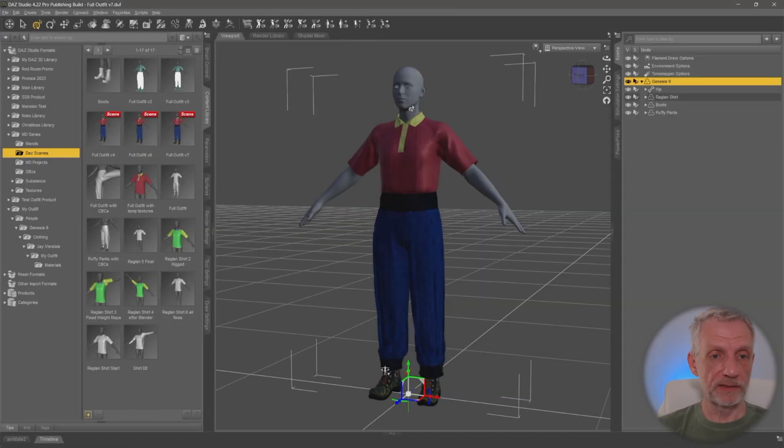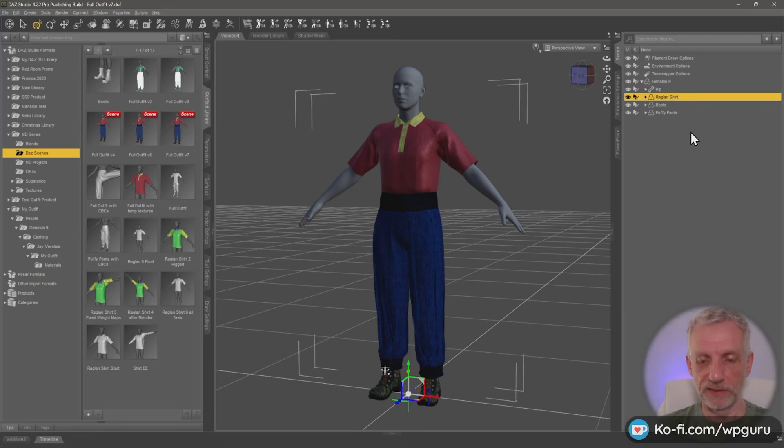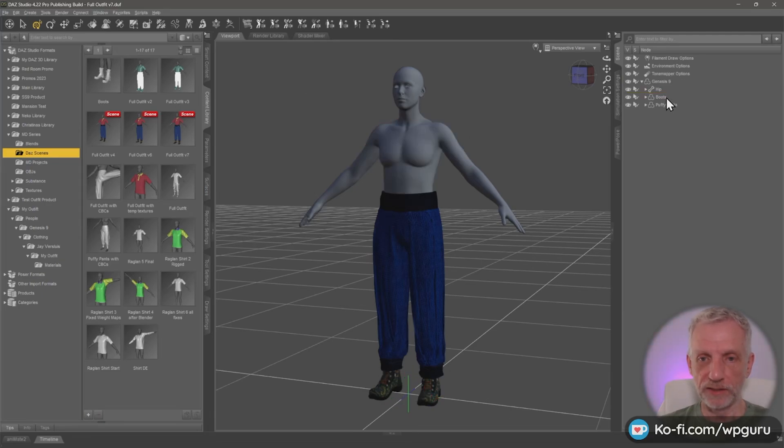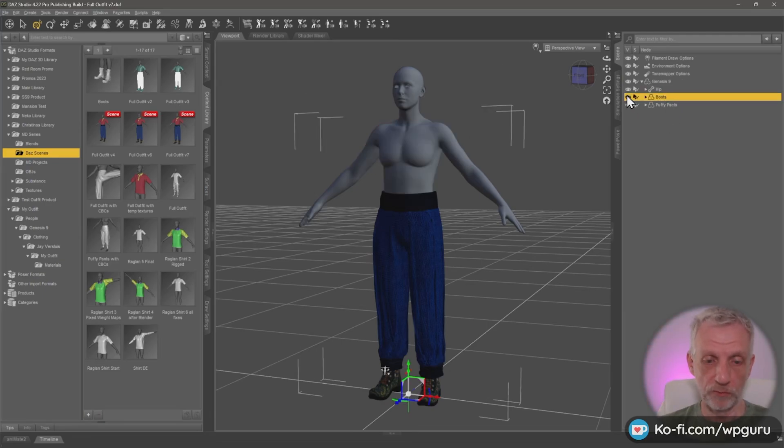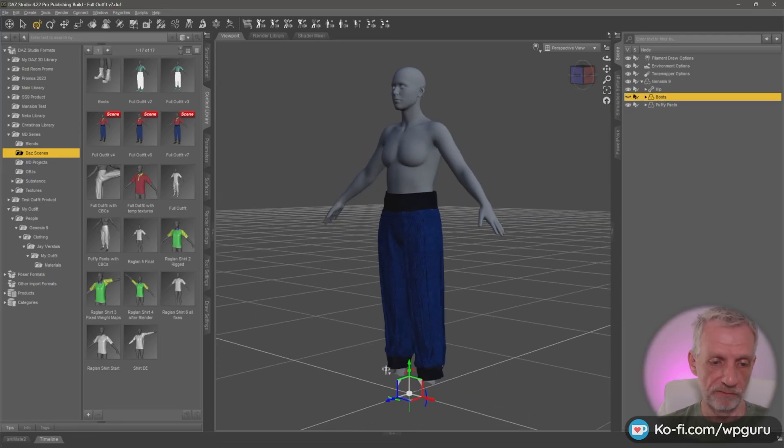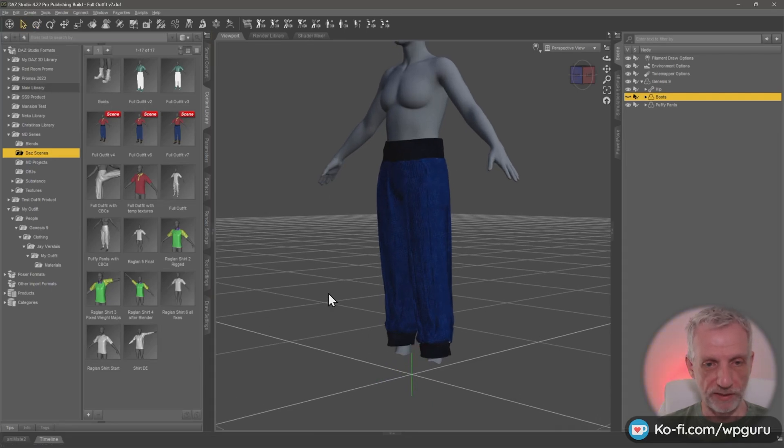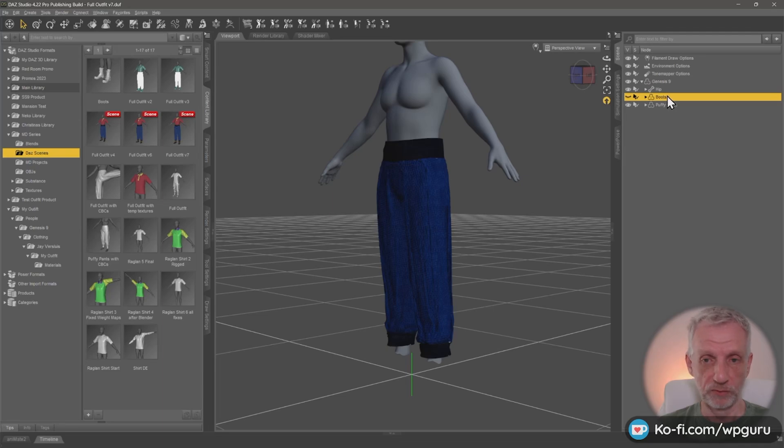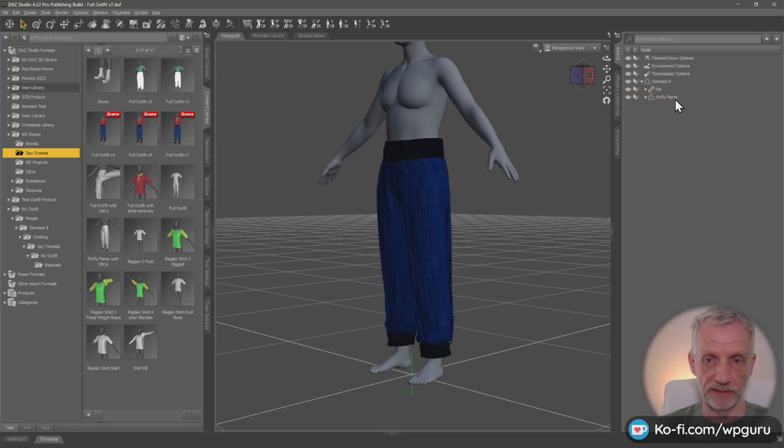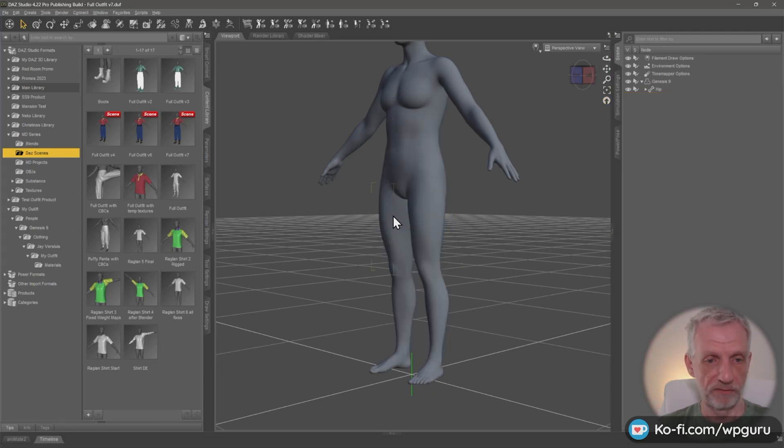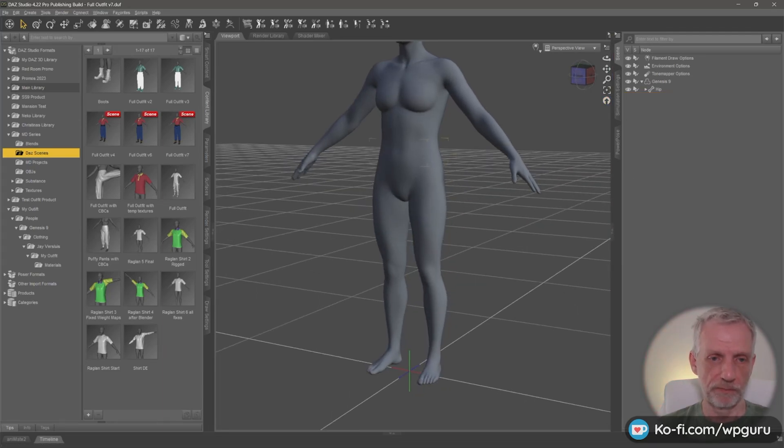Let's do a quick test and see if it actually worked. So I'm going to take the shirt and the boots off. Boots, remember, if we make them invisible, it also means there's part of my foot geometry that gets hidden. So that also has been saved. So I've moved the boots away. Then my feet come back. I'm going to move the puffy pants away as well.